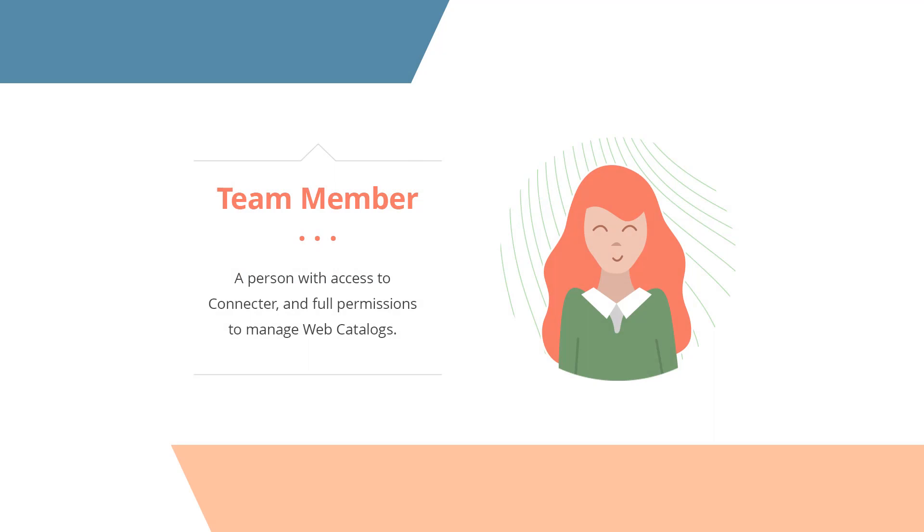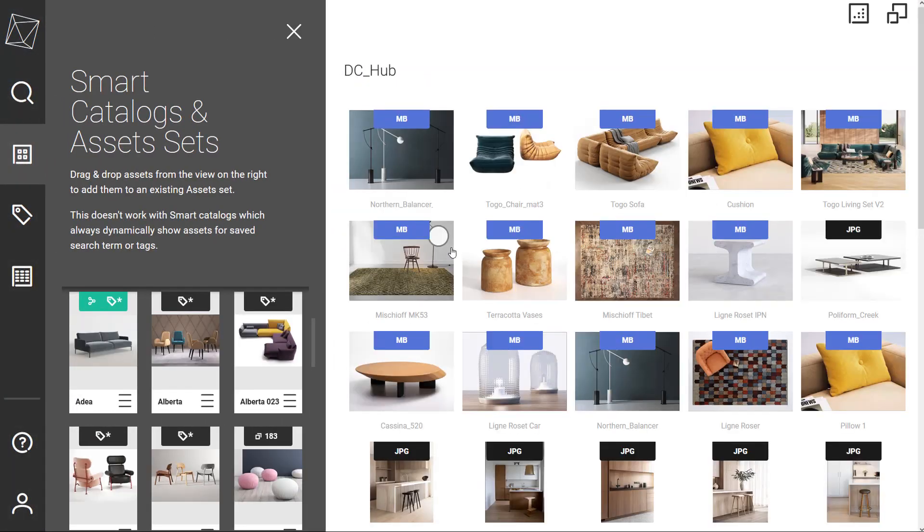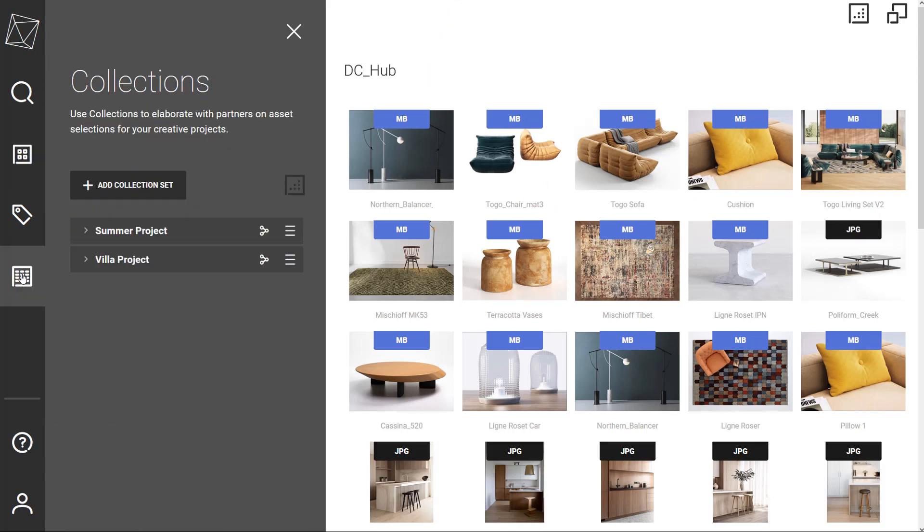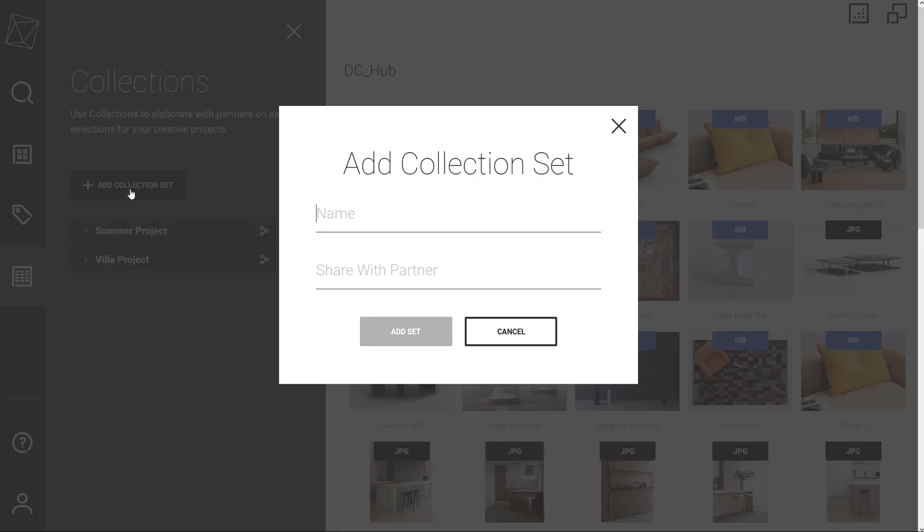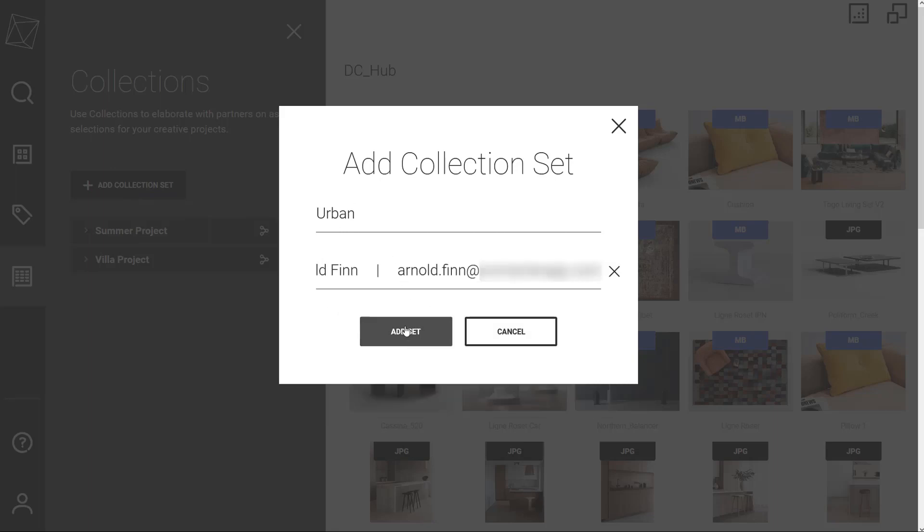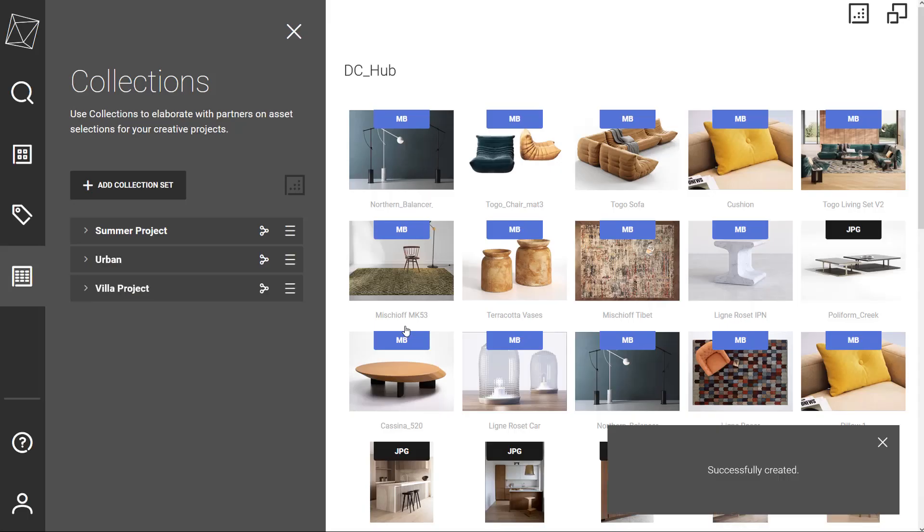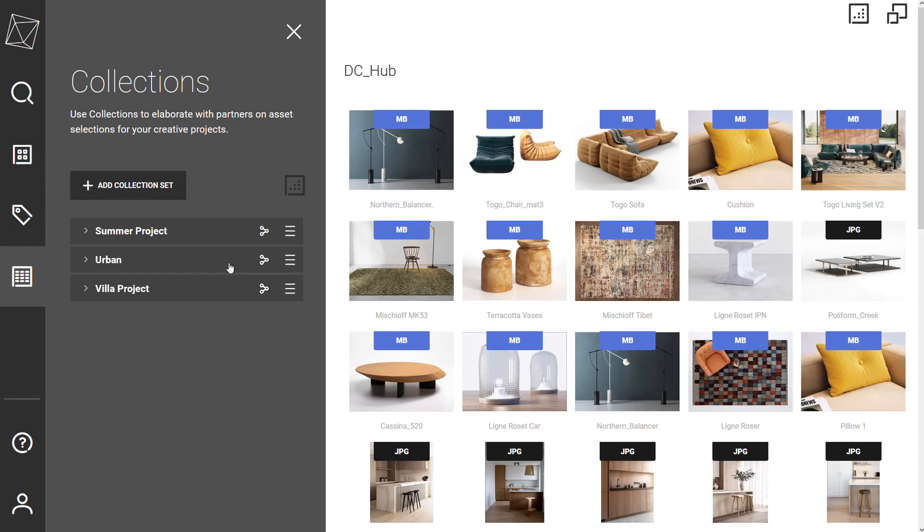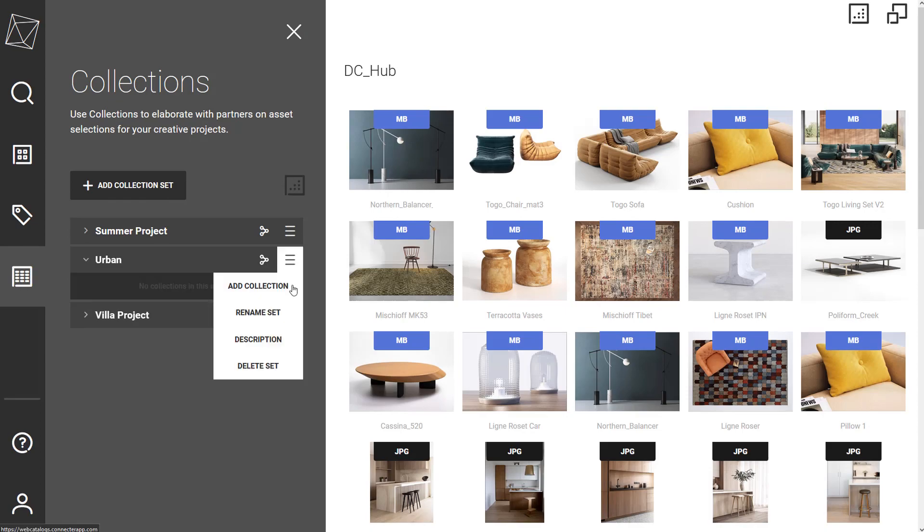Switching to a team member point of view, we will follow a standard workflow in web catalogs. The member is going to gather a number of assets and share them with a client for feedback and directions. All that starts with the creation of Collection Set. It's an organizational entity that is shared with one partner. It can hold multiple collections with all kinds of assets.